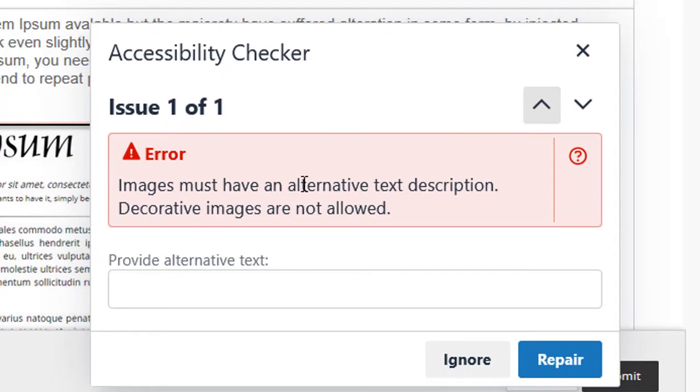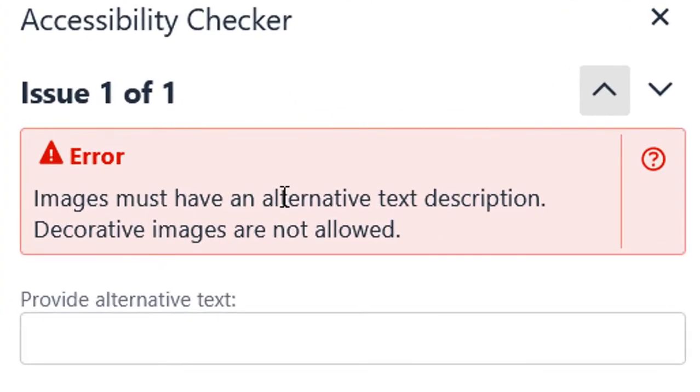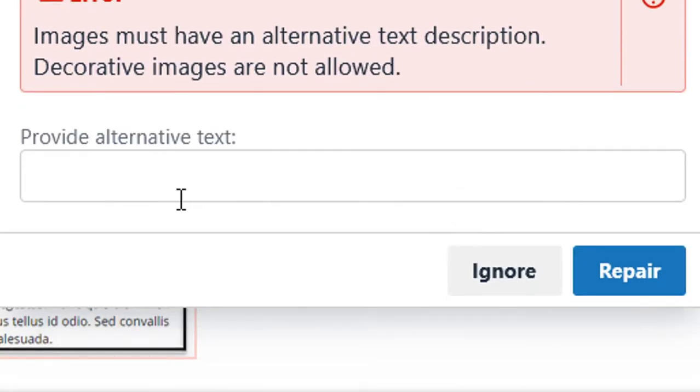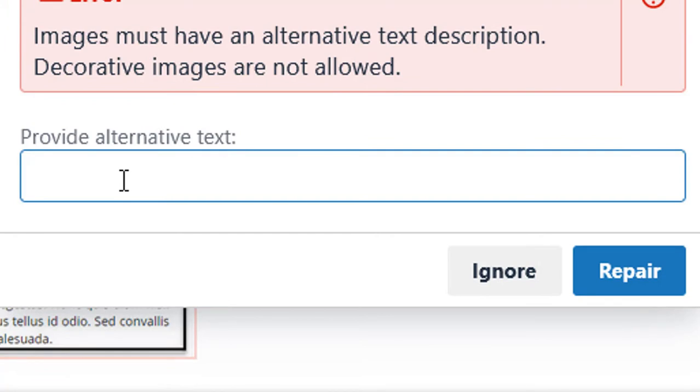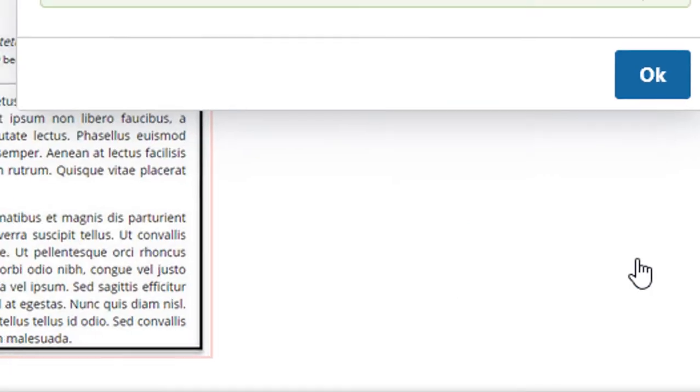And it tells me that I have one error, which is that my image has to have an alternative text description. And helpfully, it provides me a field where I can enter that in. I'm going to name this, and now I'll repair that problem.